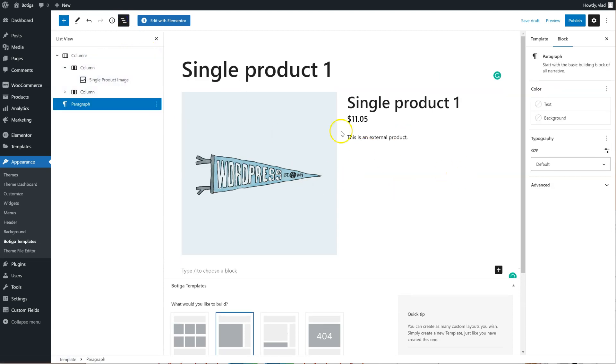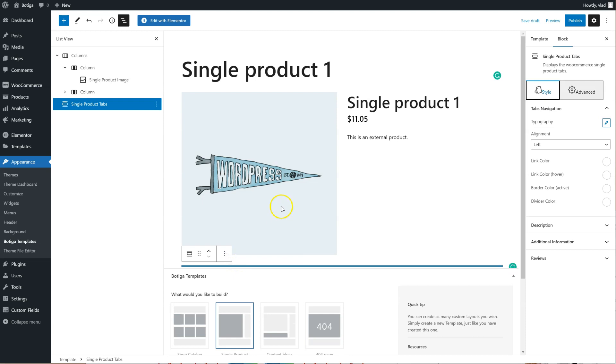After this area, we're going to add the tabs, so the Single Product tabs.